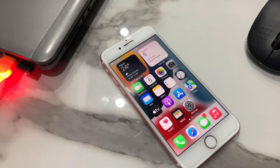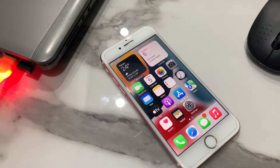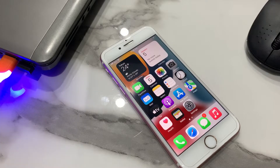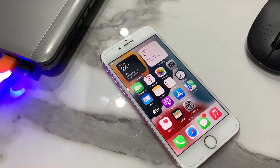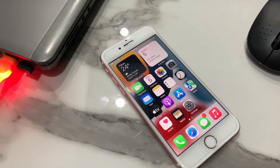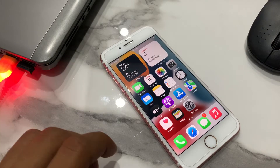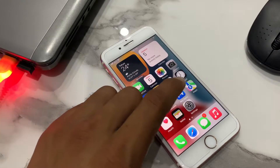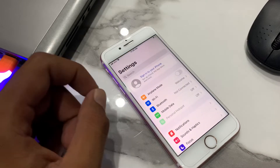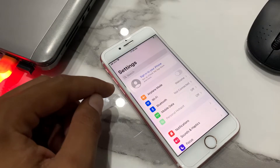Hello guys, welcome back to my channel Adnan Tech. I'm going to show you how to disable Siri suggestion lock screen on iPhone, iPod, and iPad Touch. Without wasting your time, start this video — tap on Settings.